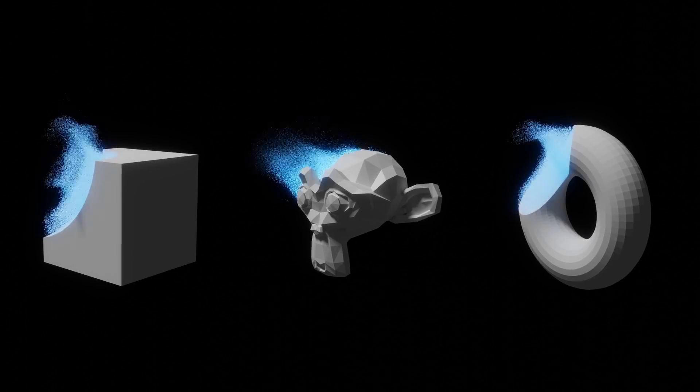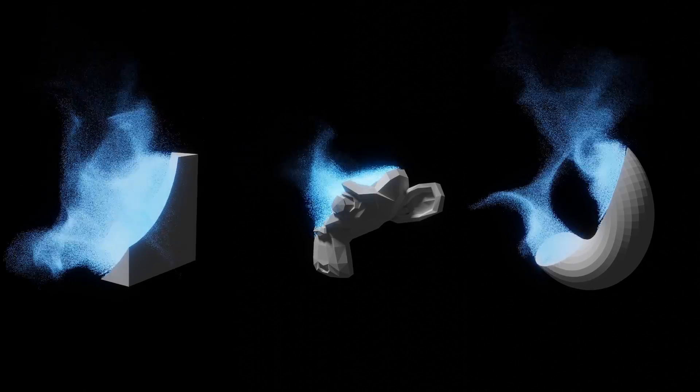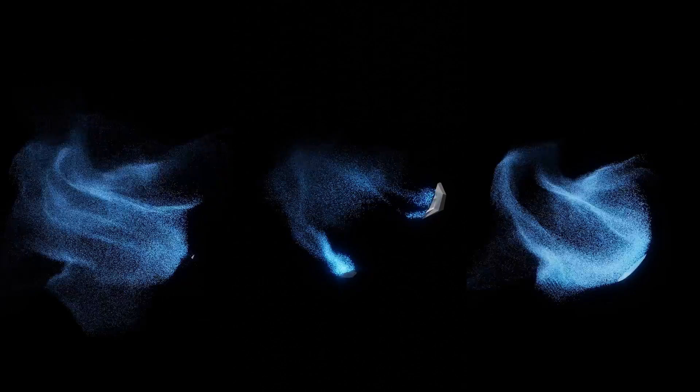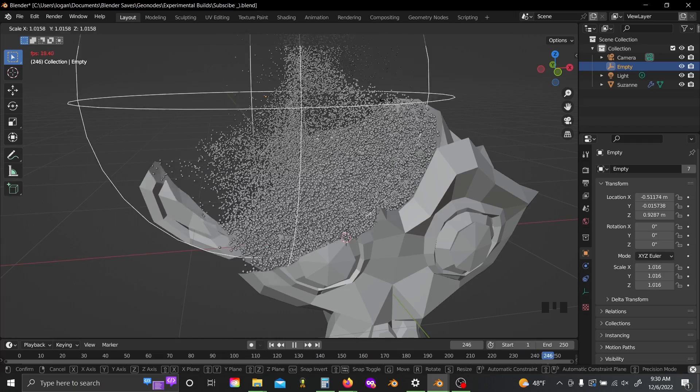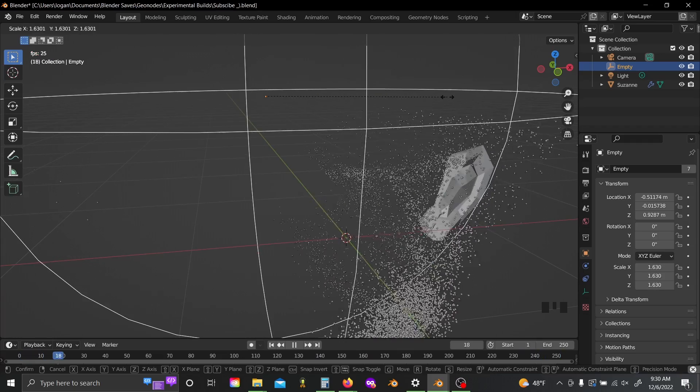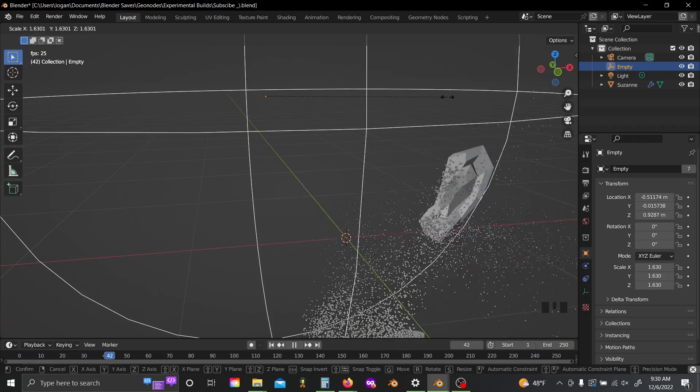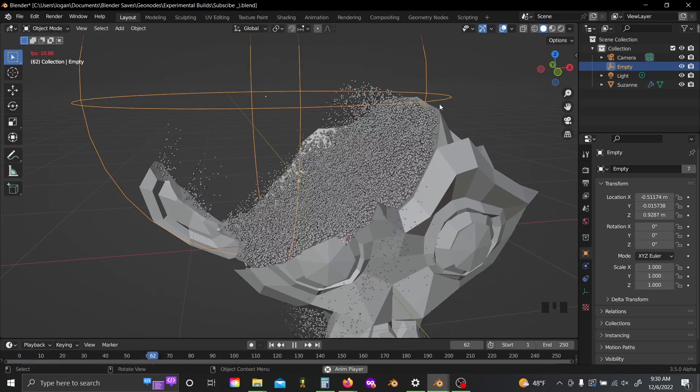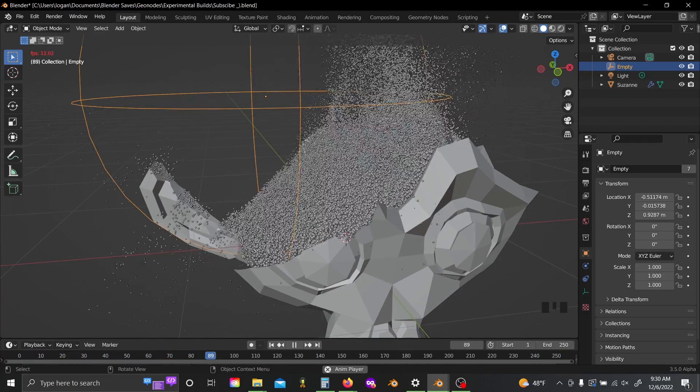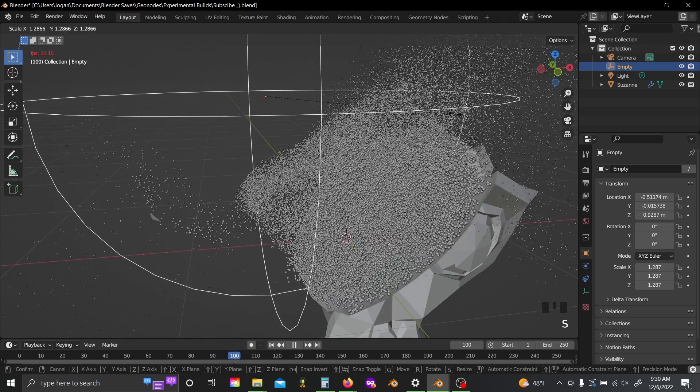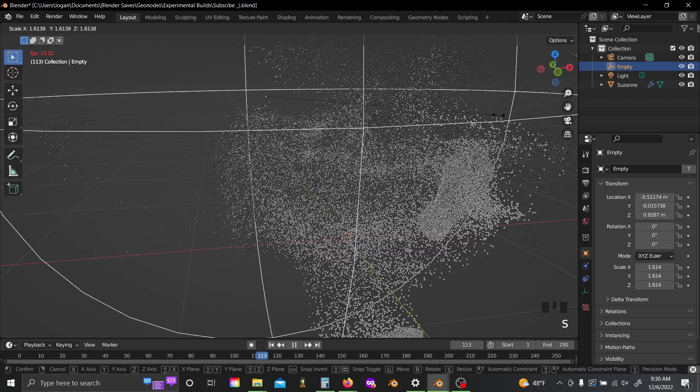What's up everybody, welcome back to the channel. So today we're going to be making this really cool procedural disintegration effect in geometry nodes using the new simulation nodes that are coming in Blender 3.5.